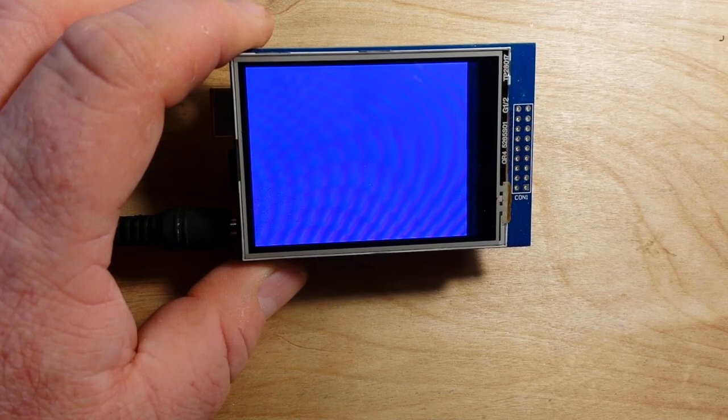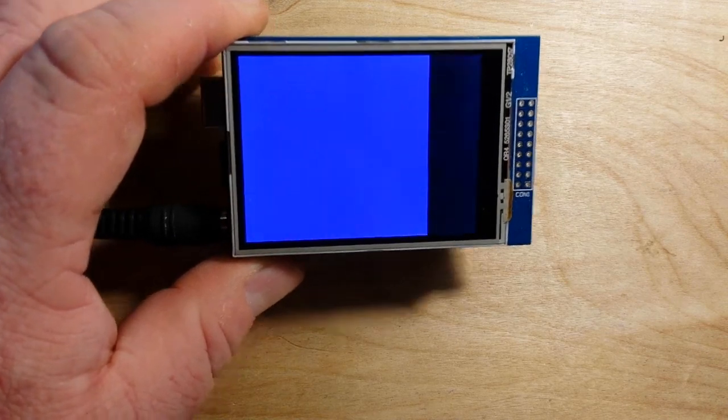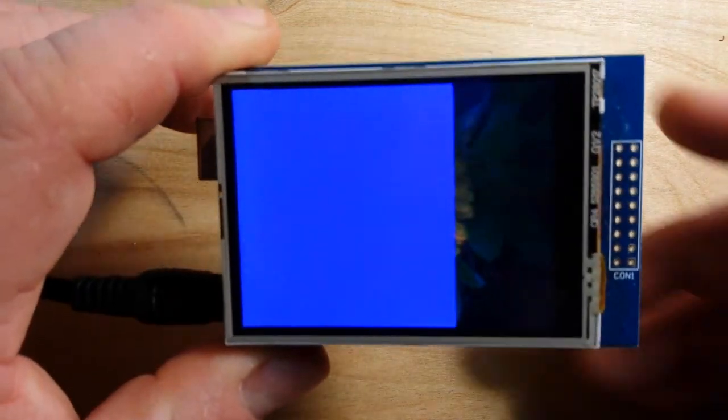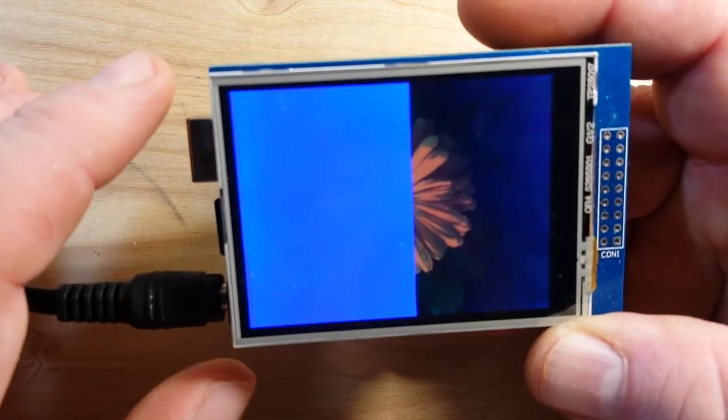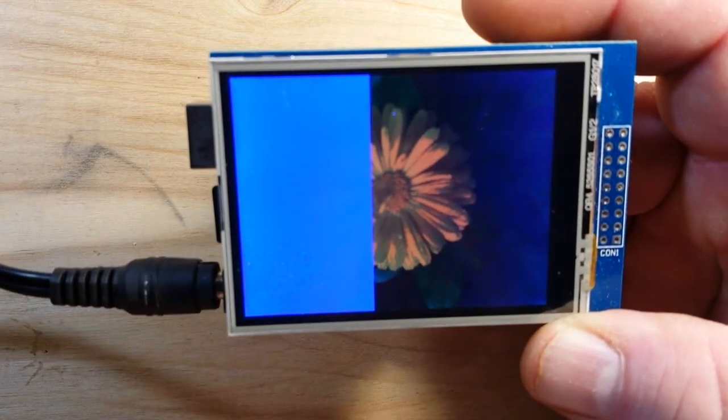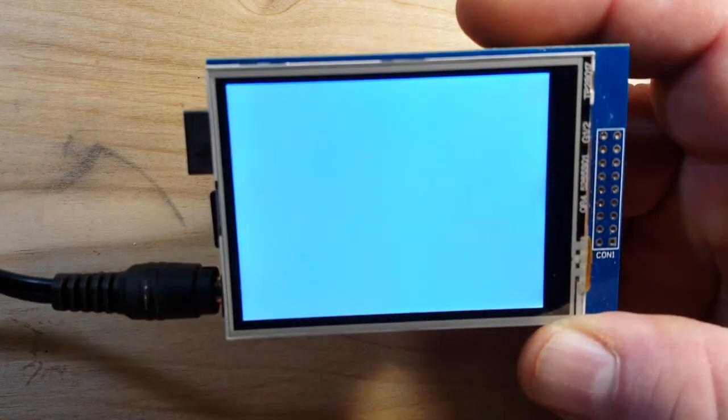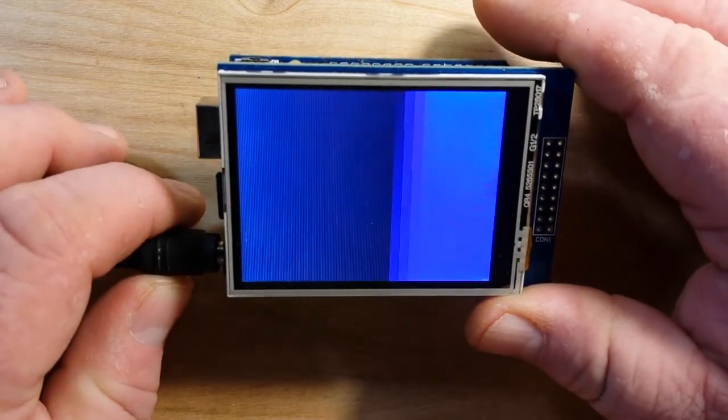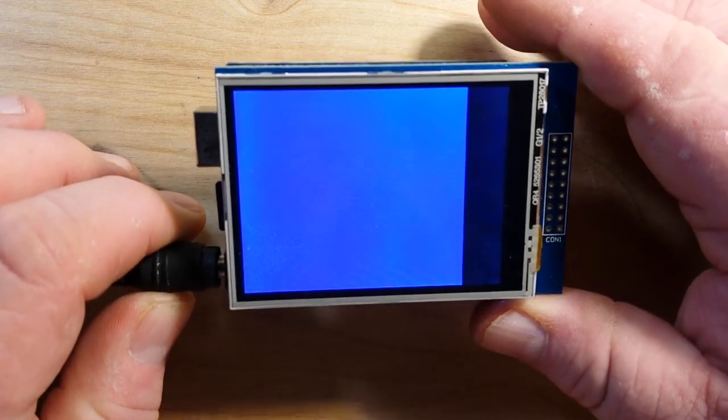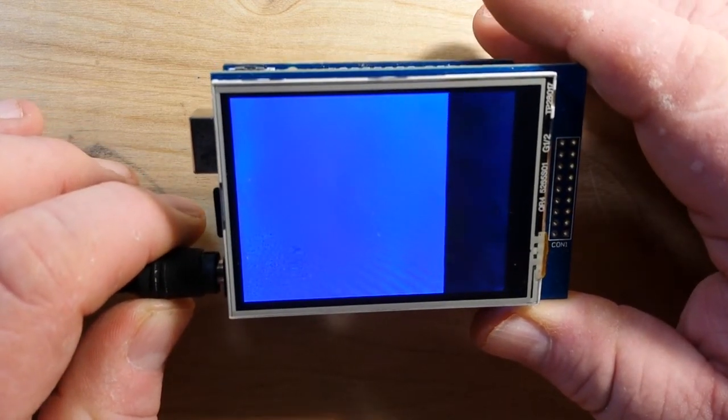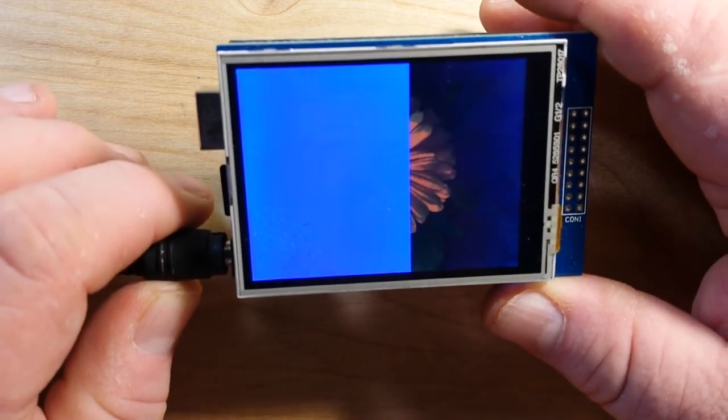Now it is really hard to see on the camera how good this actually looks. I must have shorted out some pins with my finger holding it on the bottom. It reset.